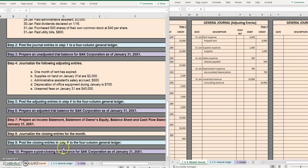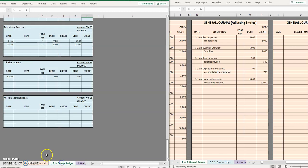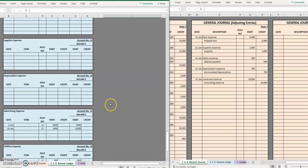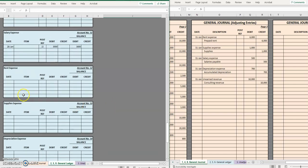So if we move over to our general ledger here, let's start at the very top and work our way down. The first one that we have to post is rent expense. This is on the last day of the month and keep in mind while in step two we didn't put anything in the item column, now we will.